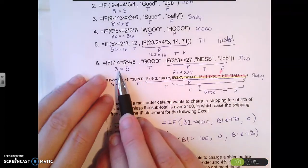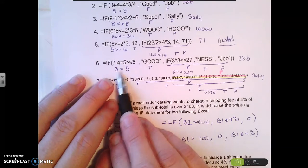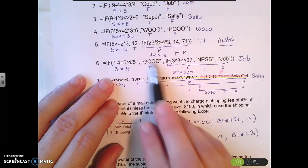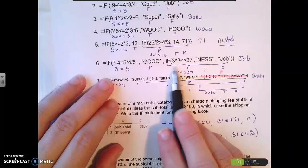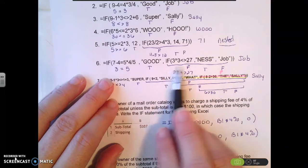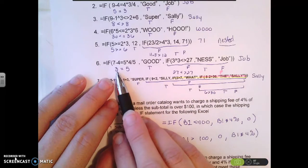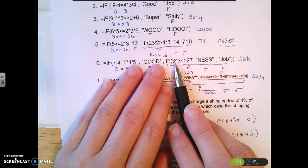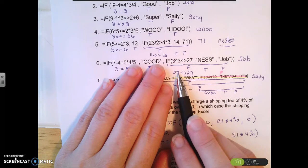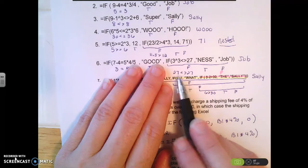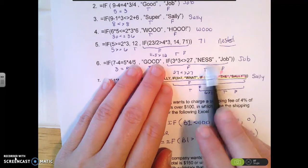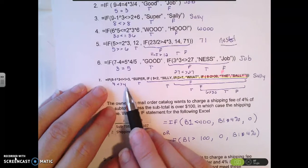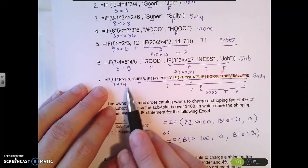Another nested IF example: 7 minus 4 is 3, and 5 times 4 divided by 5 is 4. The true result would be 'good.' Since it's false, it goes to the nested IF: 3 is not equal to 5, so it checks whether 3 to the third power equals 27. Both sides equal 27, but that makes them equal — so the not-equal condition is false, and it outputs 'job.'